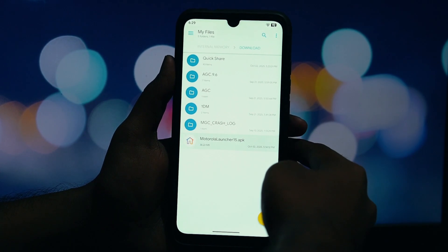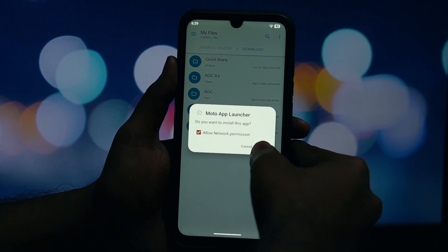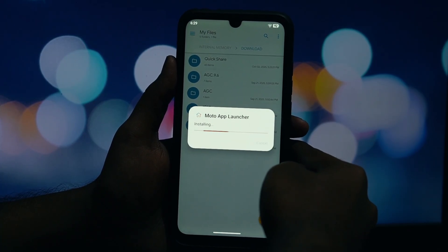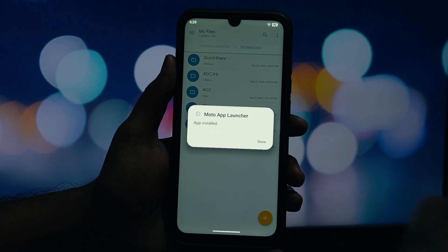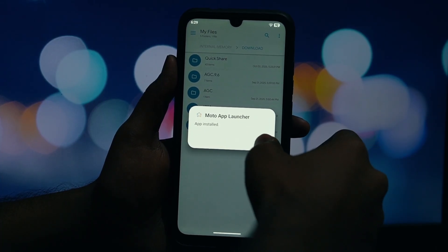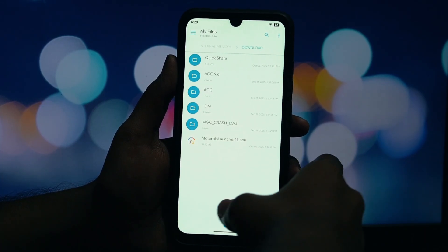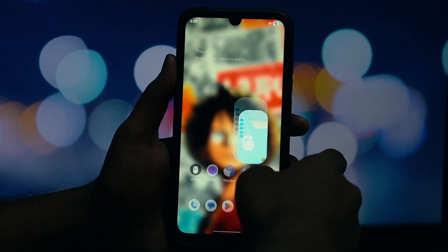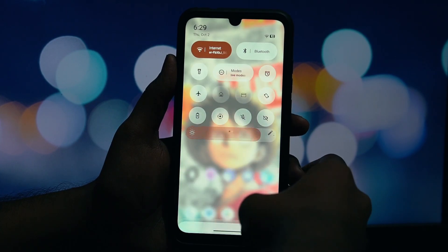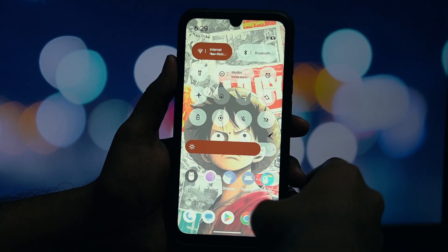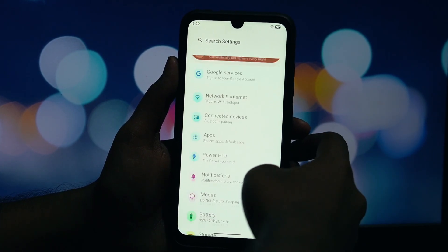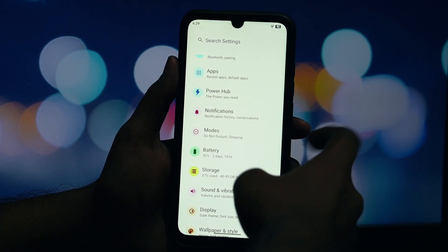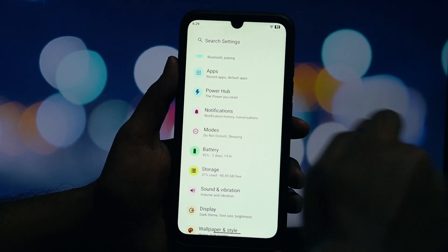The first thing you need to do is download the Moto Launcher APK file. I'll leave a safe and direct download link for the file I'm using down in the description below. In this list, find the app you use to download the file, which is usually your browser like Chrome or your File Manager app. Tap on it and simply toggle the switch that says Allow from this source.